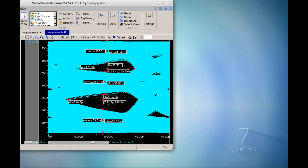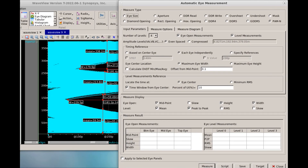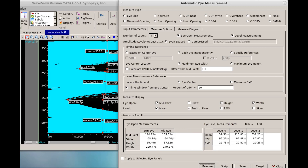This eye diagram is based on a transient waveform. WaveView has a rich set of measurements for PAM-N signals. Users can specify PAM3 or PAM4 with eye opening and level measurements based on center eye or each eye independently. WaveView also has the ability to save the measurement setup for future reuse and to generate a script for batch mode processing.